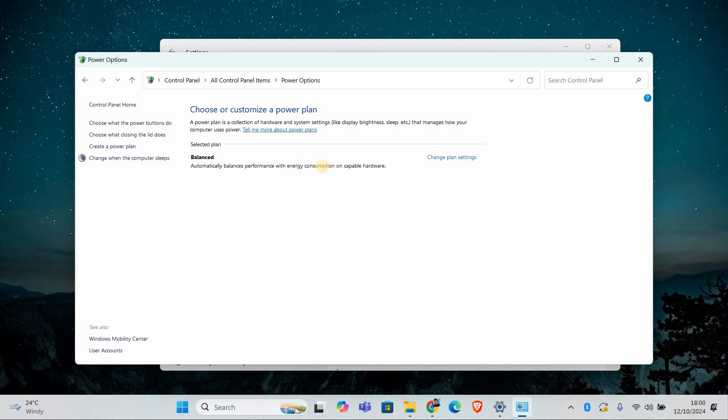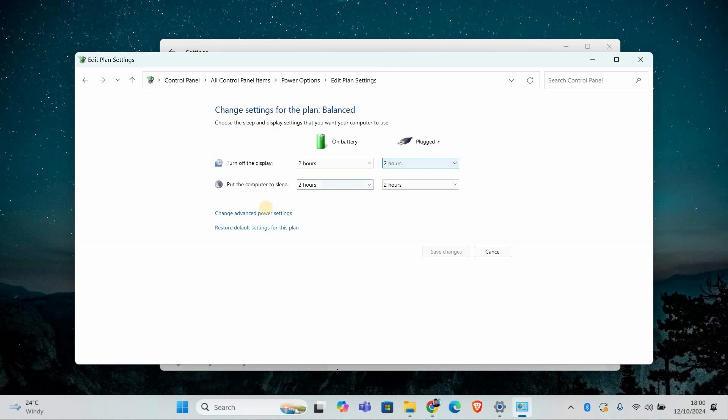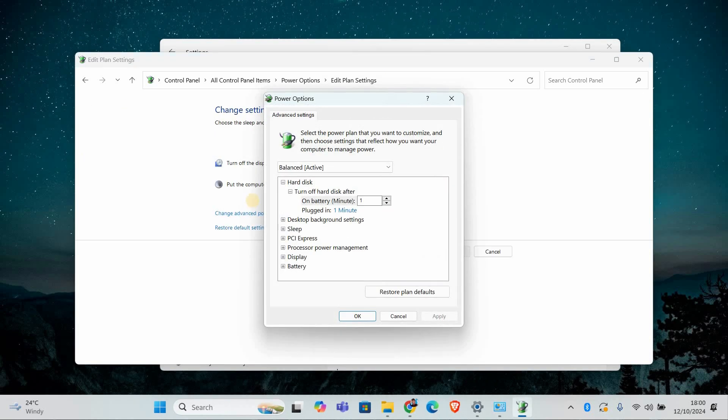If your power plan keeps switching, you might have a setting that automatically adjusts the plan. To disable this, go back to the power options window in control panel and click change plan settings next to your selected plan. Then click change advanced power settings.